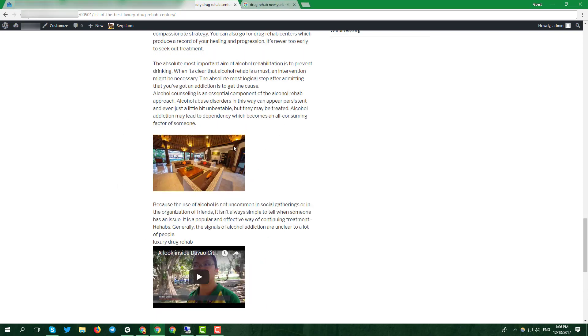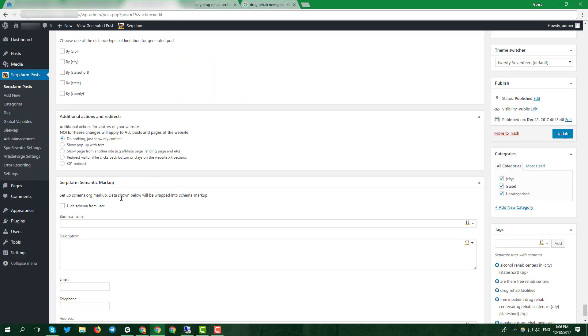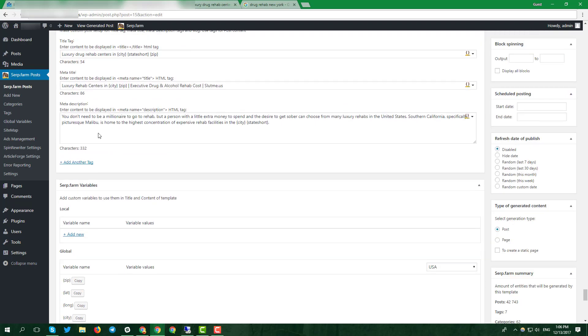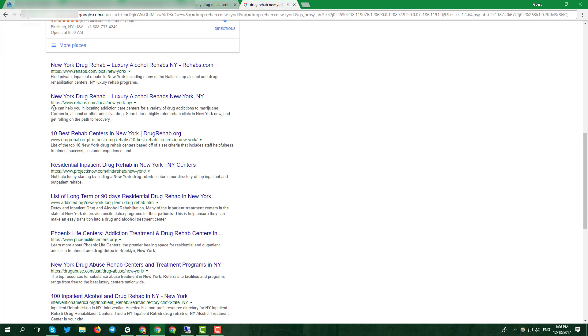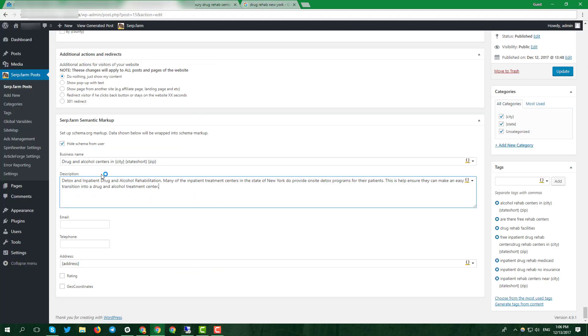Next stage is schema.org markup. Click on checkbox hide it from user. Enter your business name below and create a description. Don't forget to play with global variables.